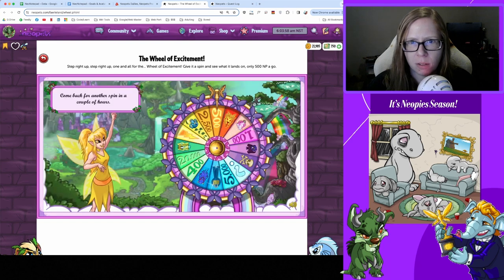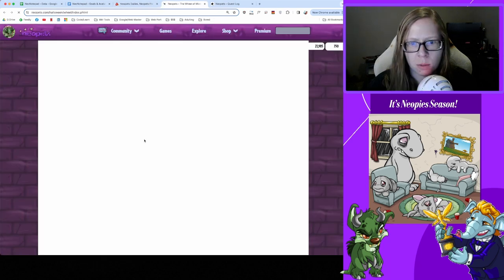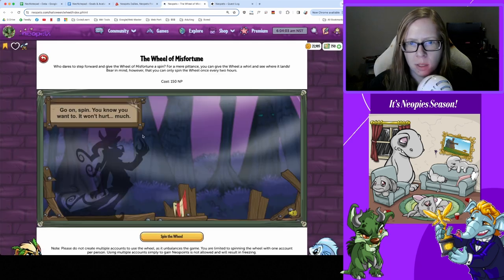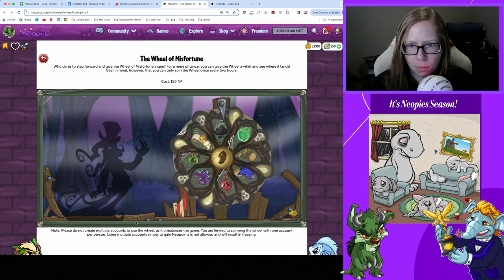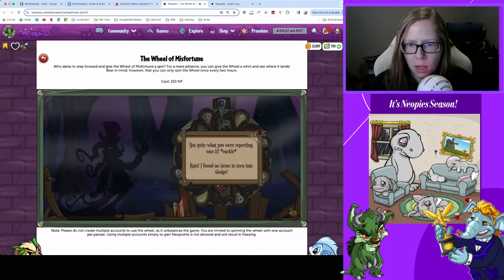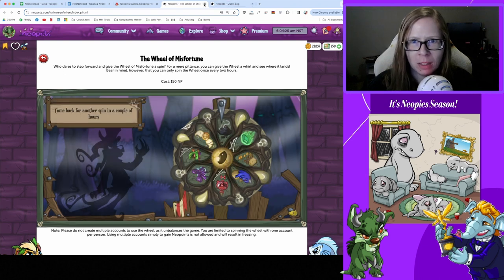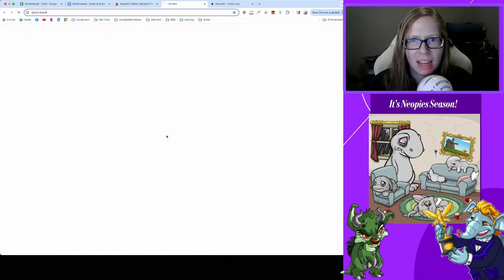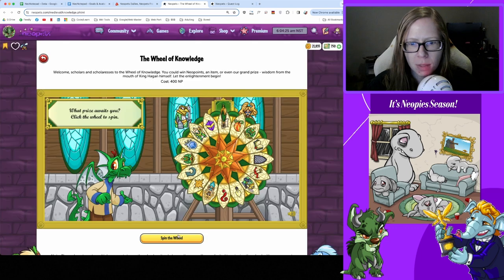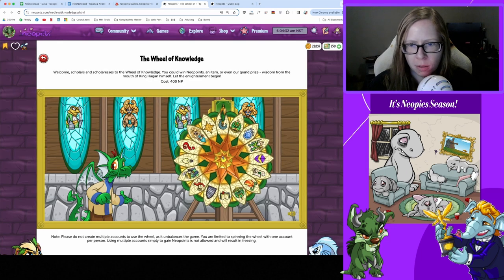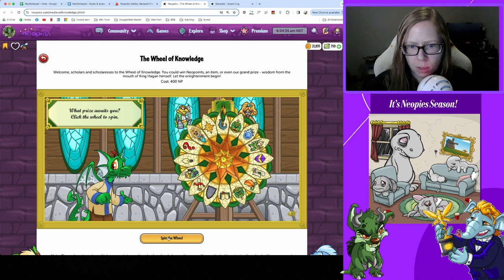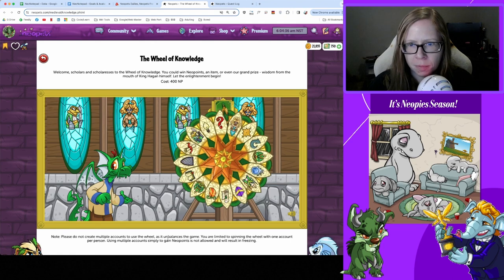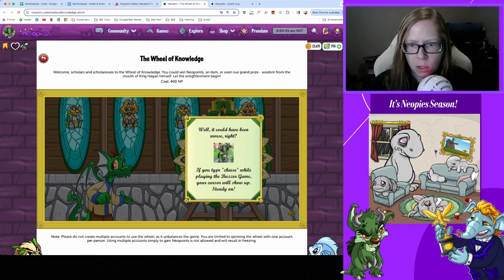Wheel of Misfortune just because we have to - let's hope we don't get anything nasty today. Pile of soot and rats, no items to turn to sludge - ha, outwitted you! And lastly Wheel of Knowledge. Got a question mark: if you type cheese while playing the Buzzer game your cursor will show up steady. All right, still hate that game.